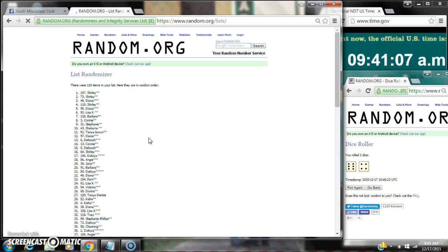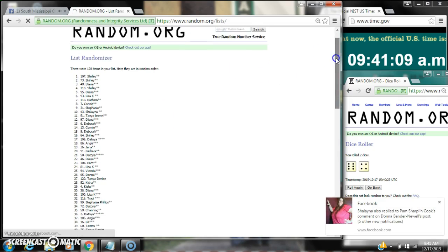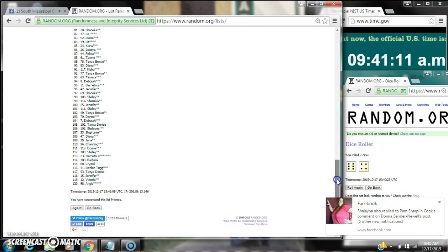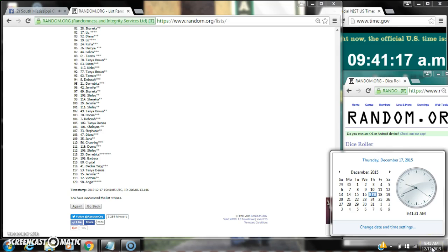After the ninth time, there are 120 items on the list. Shirley is on top, Angie is on bottom. We randomized nine times. The die, six and four, call for a 10. Here we go for the last time at 9:41. Good luck y'all.